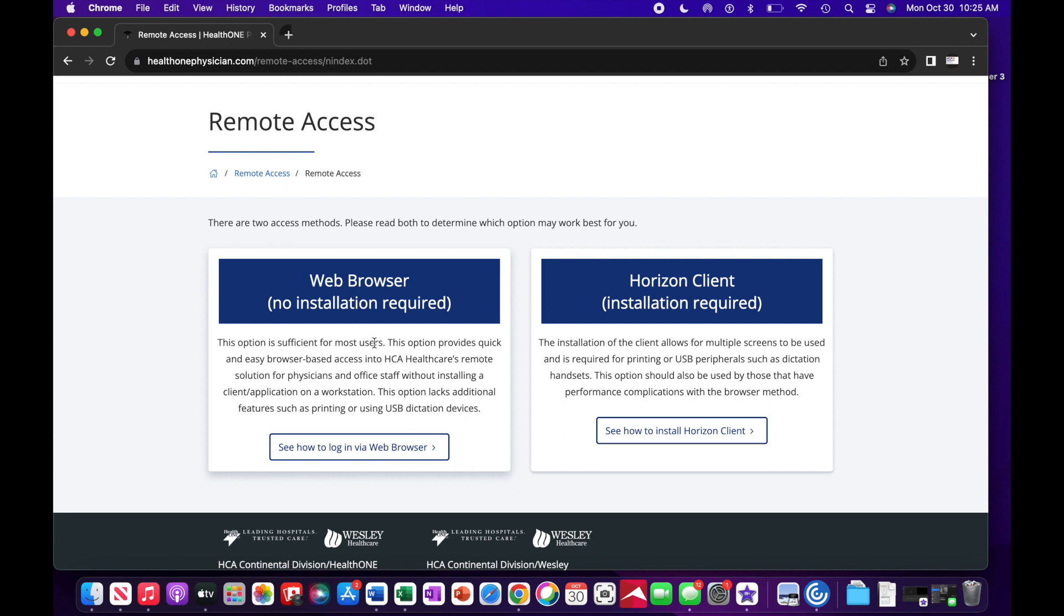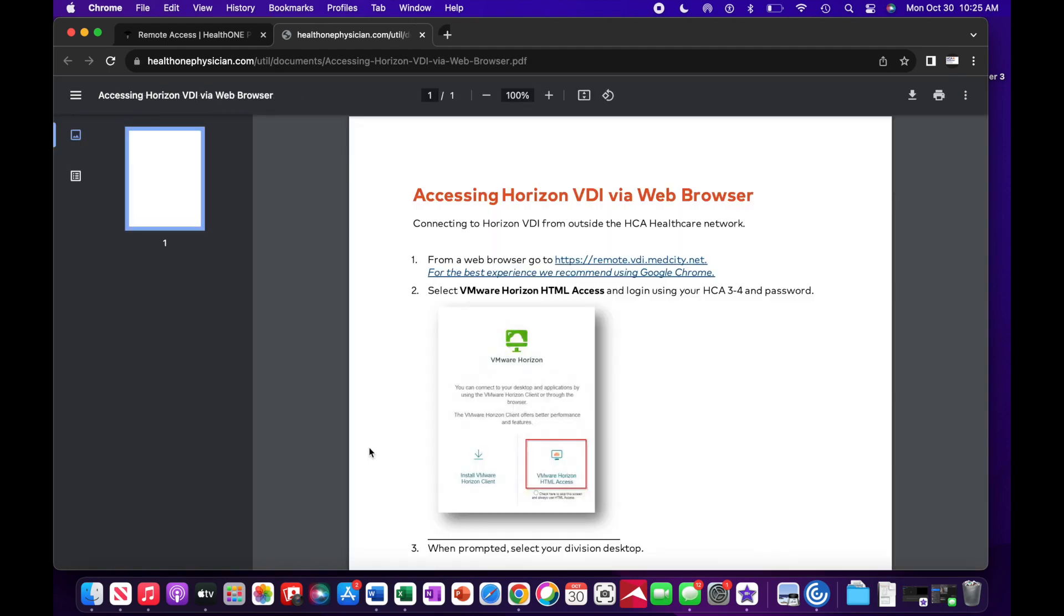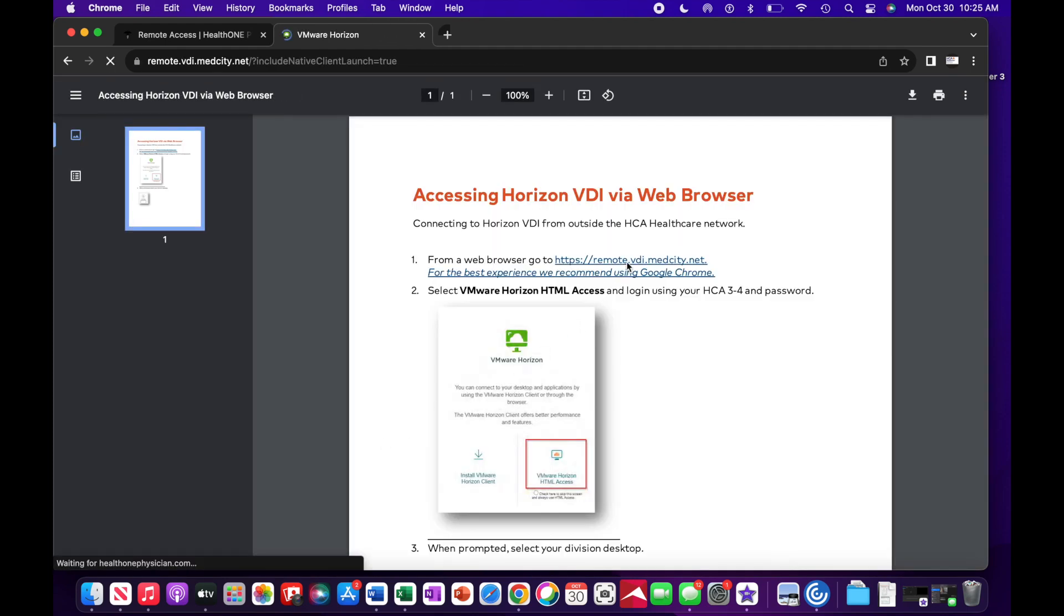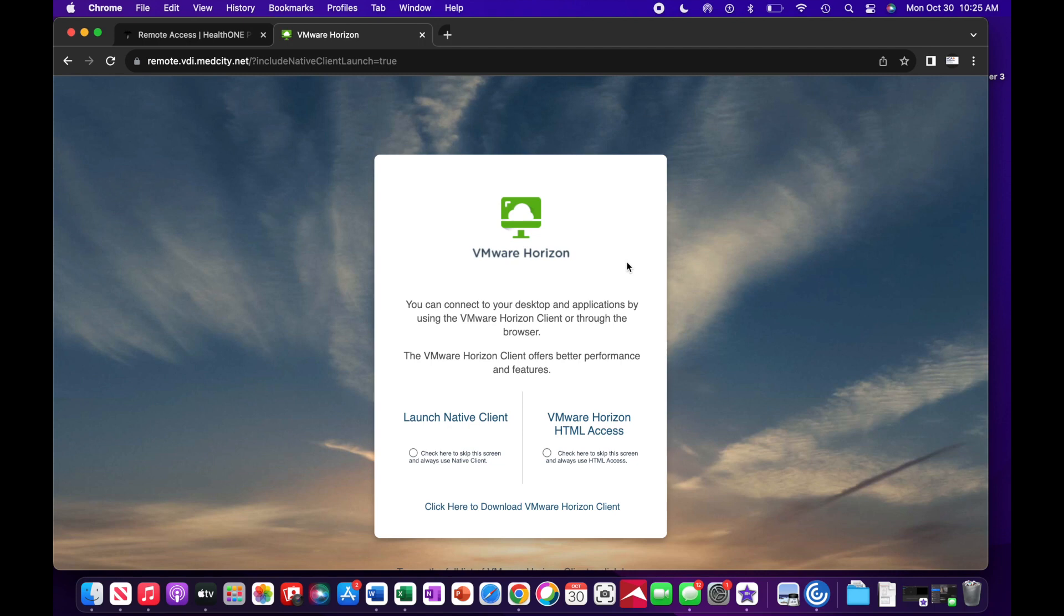Select See how to log in via web browser. Click the hyperlink. Select VMware Horizon HTML Access.